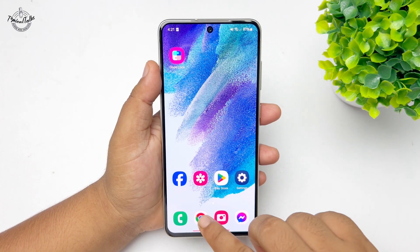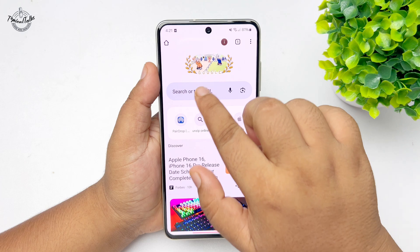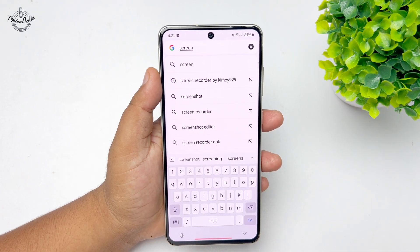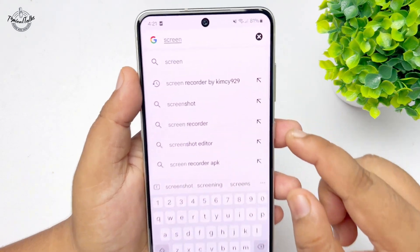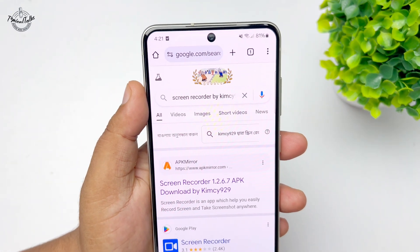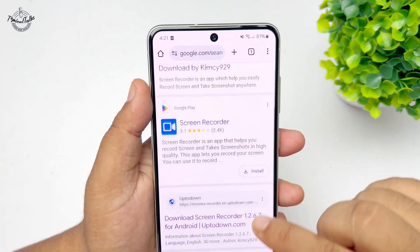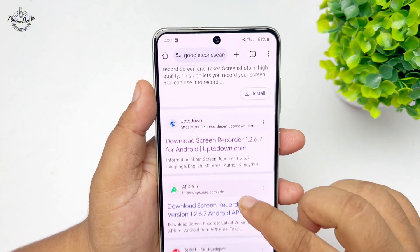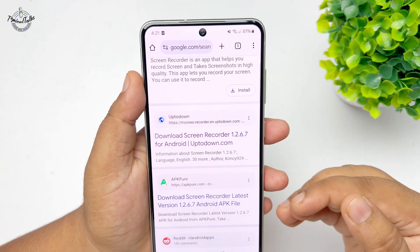On your mobile, open a browser and type 'screen recorder by kim c929'. Search using this keyword and in the search results you will find a bunch of different websites, or you can easily install the app.